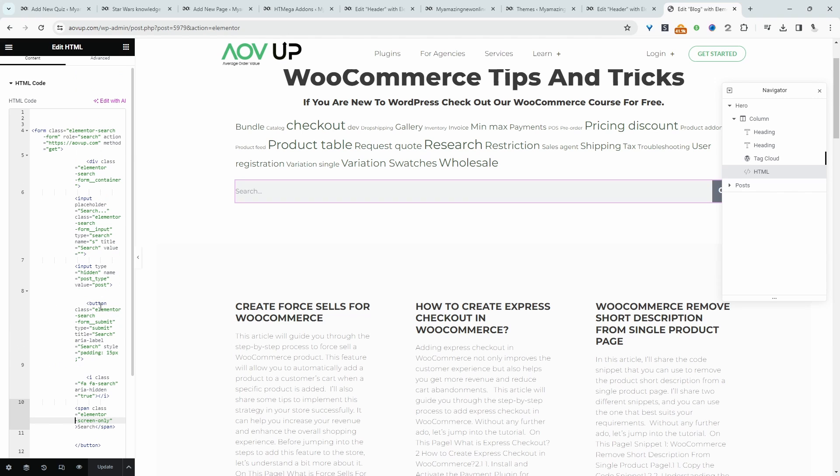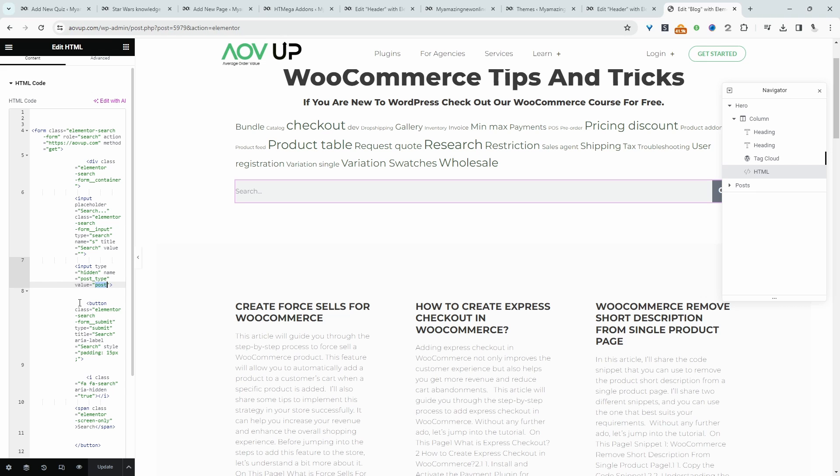The reason we've done this is so it would only return results matching a particular post type. In our case, this is the post type. We could essentially do a similar thing if we only wanted it to return products.